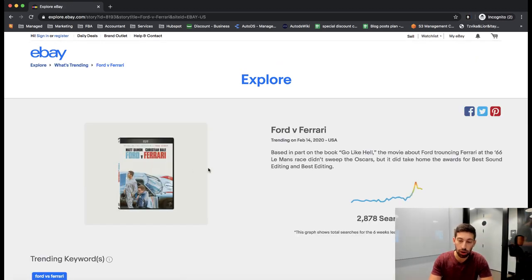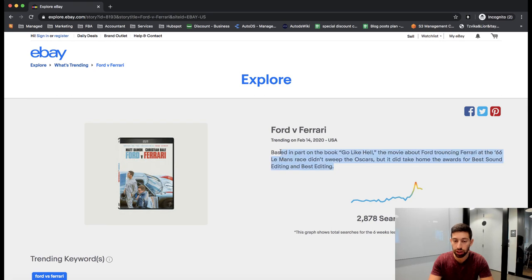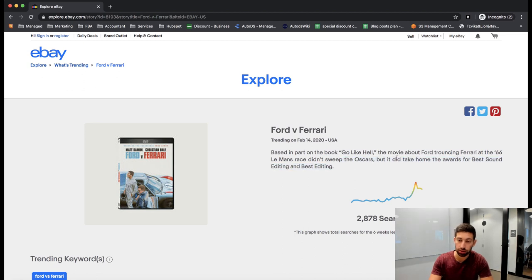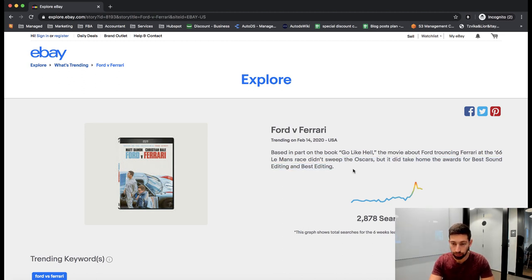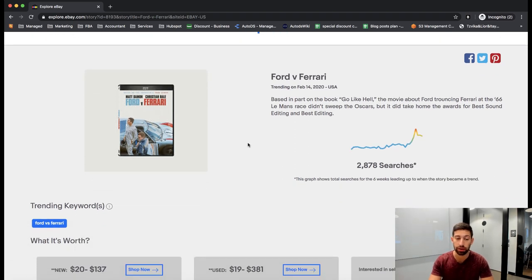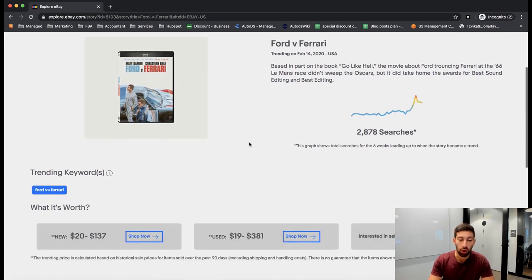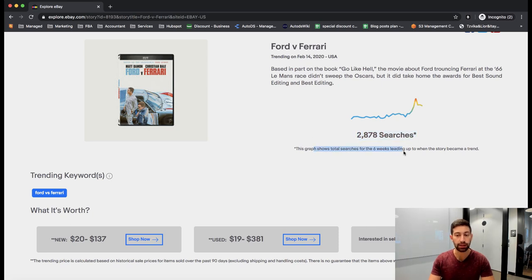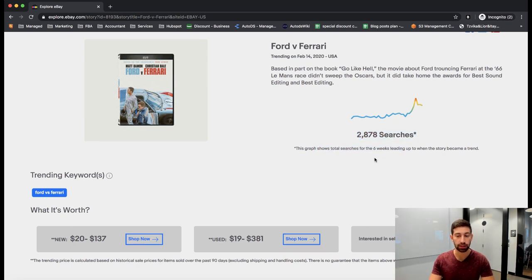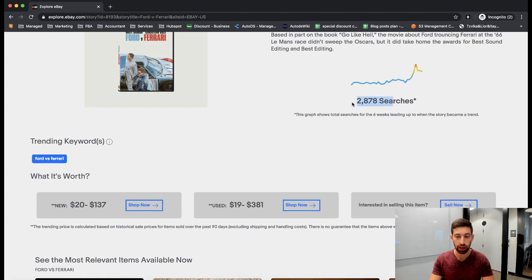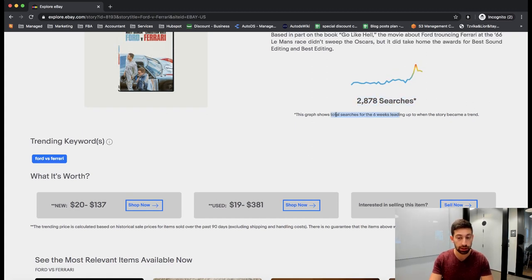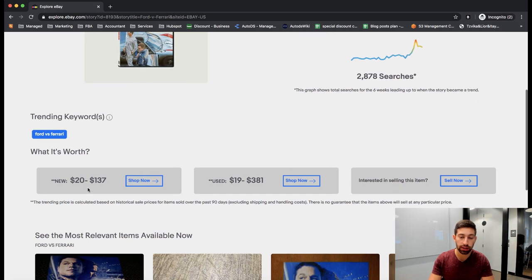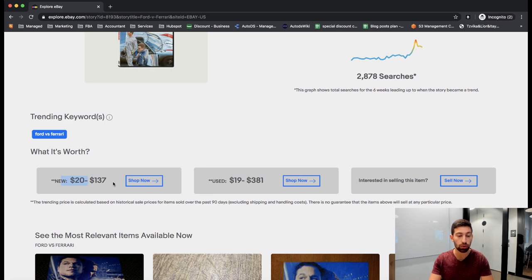I will go to this product, we will check what happened here. Okay, so we can read here that it was something that is trendy from a book and this is a movie. What I will do now? First, we can see here a lot of searches in the last six weeks, 2,678 searches, and here we can see the worth of the price of the product. So we can see that the prices are between $20 to $137.